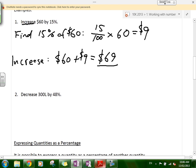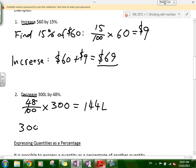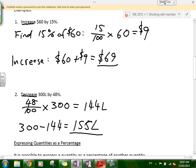Second example: decrease 300 by 48%. The same thing applies — all we're doing is decreasing, so we subtract at the end. First step: find 48% of 300. We do 48 over 100 times 300, which equals 144. Because it's a decrease, we subtract: 300 minus 144 equals 156. So decreasing 300 by 48% gives you 156.